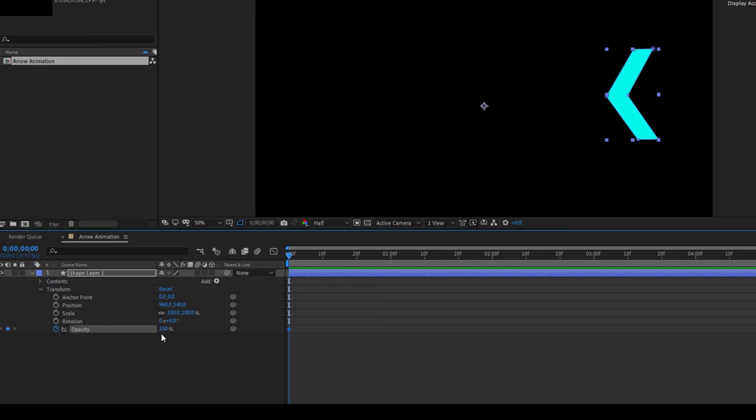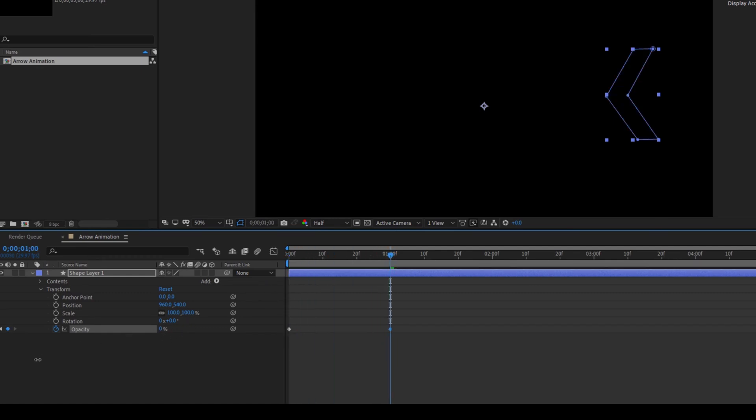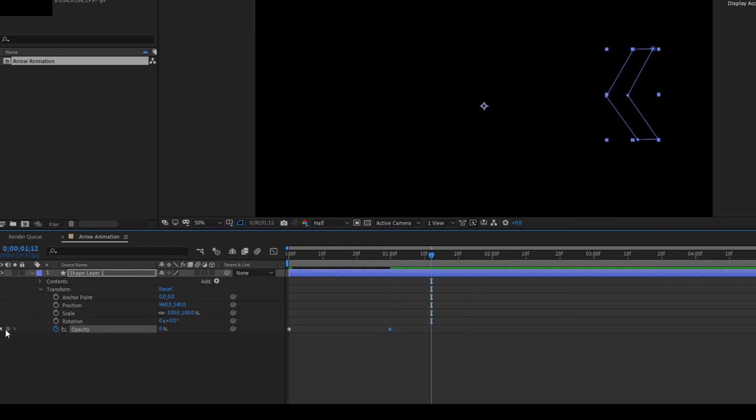The value is set to 100. Go to around one second forward and set the opacity value to 0. Move around 10 frames forward and click on this timer button here so that a keyframe is created at the last frame here.